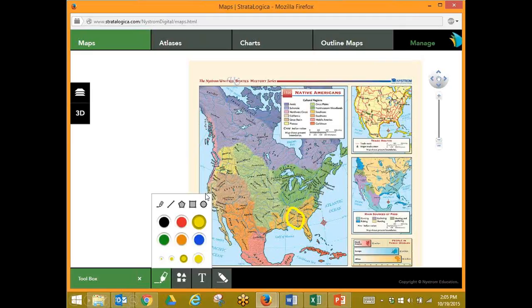You could easily determine where they are and how well they are progressing. Here I've used the circle to draw a circle around a portion of the Native American tribes. Here again, you can see the two different maps and the bar graph that's available as part of the 2D version.